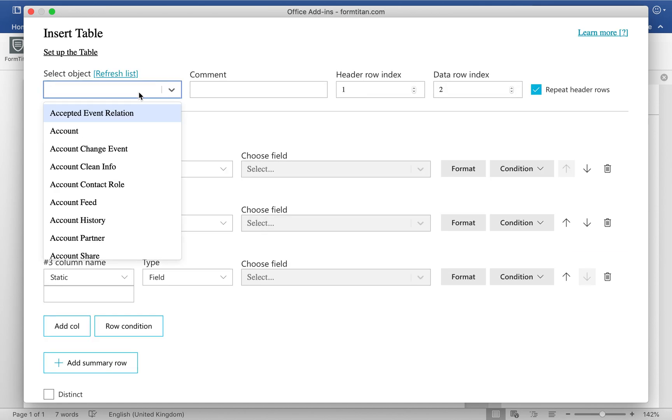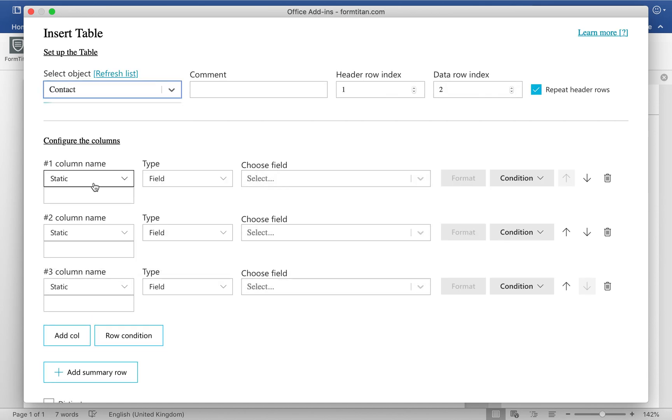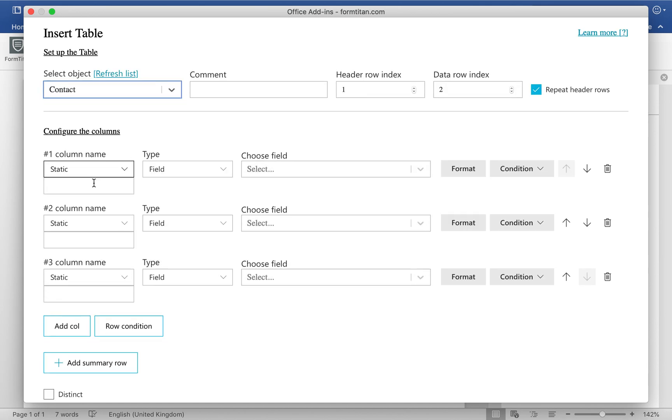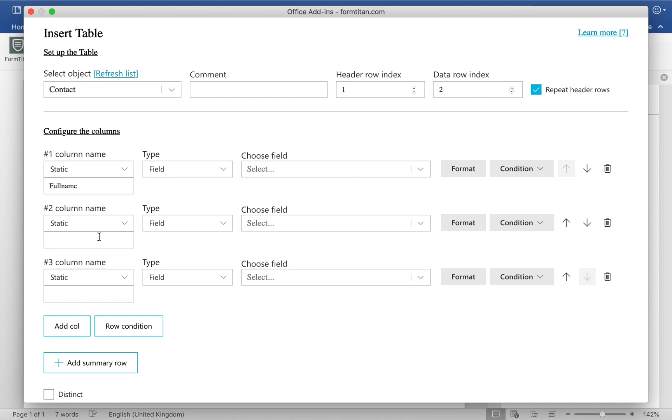Choose from contact, which is what it's for me, but you can use whichever object you like. And let's give it a static value. So I'll say full name, next one will be full name, and then we'll use email, and then the last one will be my rich text field.